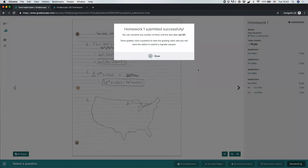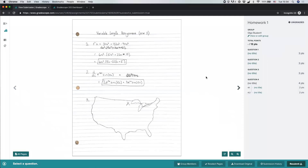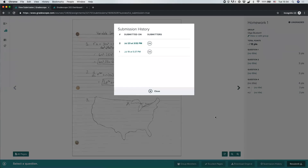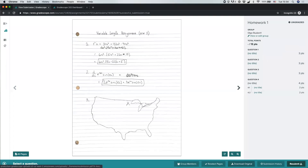This is very important: always wait until you see the message that your homework was submitted successfully before navigating away from Gradescope. This is your confirmation that your file has successfully reached the instructor and will be available for grading. Once submitted, you can resubmit as many times as you'd like before the deadline, and you can view past submissions in your submission history or download your submission.